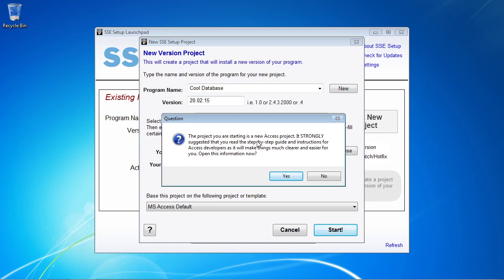It's going to tell us that we're starting a new Access project, and it's going to suggest we read a step-by-step guide and offer to open that for us. I do normally suggest that you do that — it will provide a lot more detailed information than I'm going to be able to go into in this video, and it will walk you through creating an Access install as well. So you normally want to click yes to that, but I'm going to go ahead and click no.